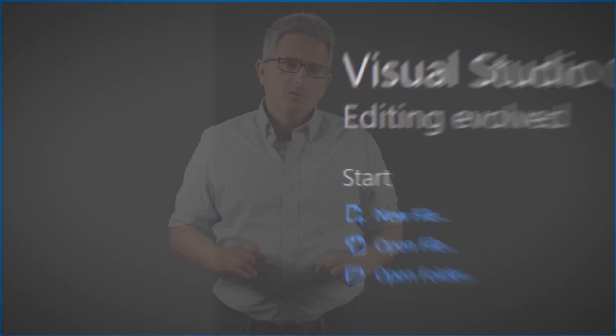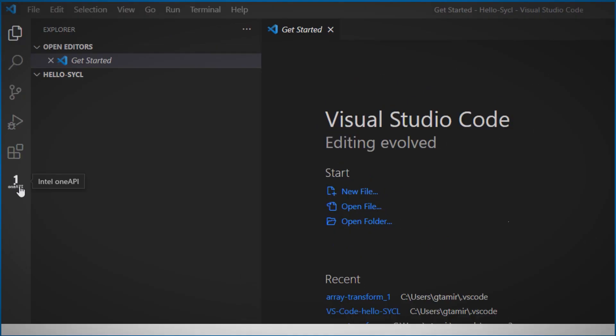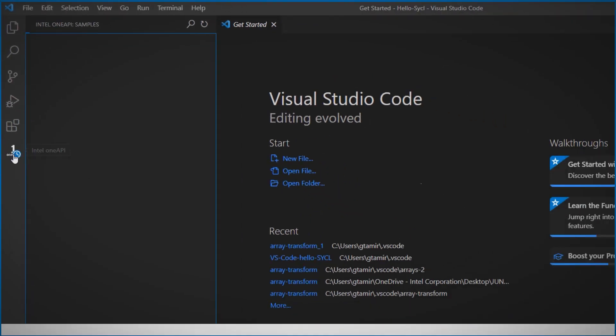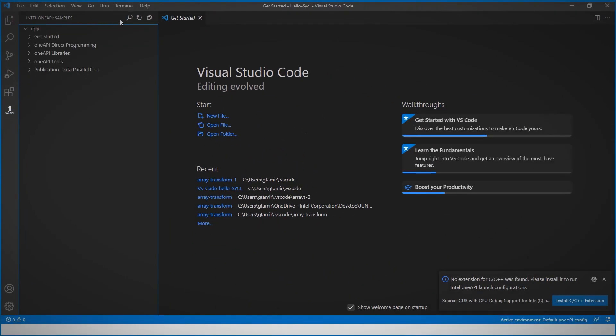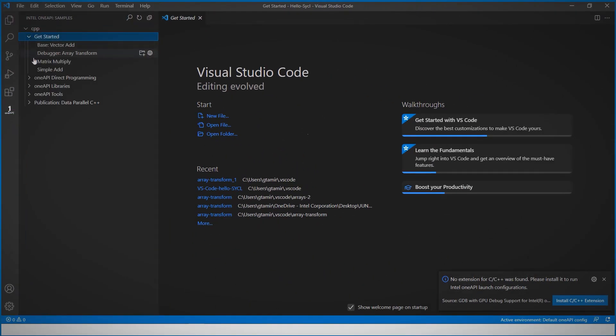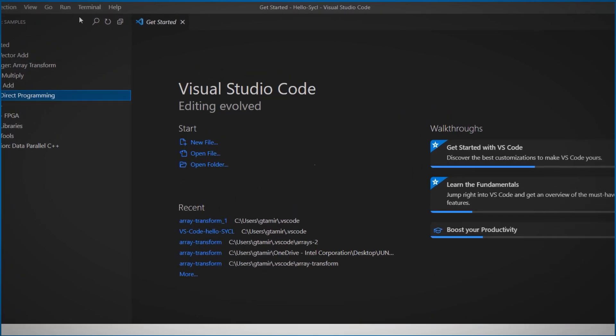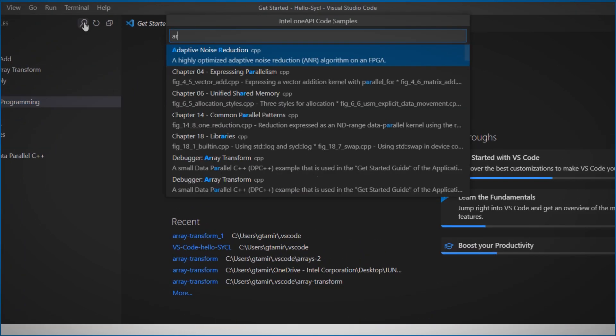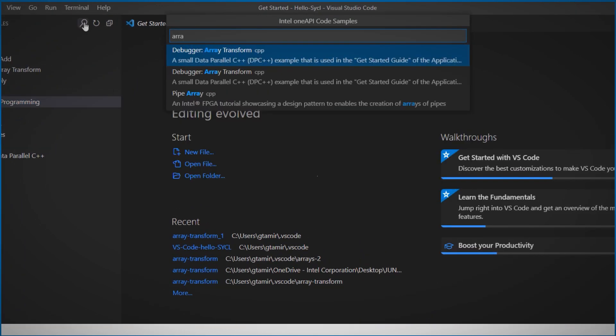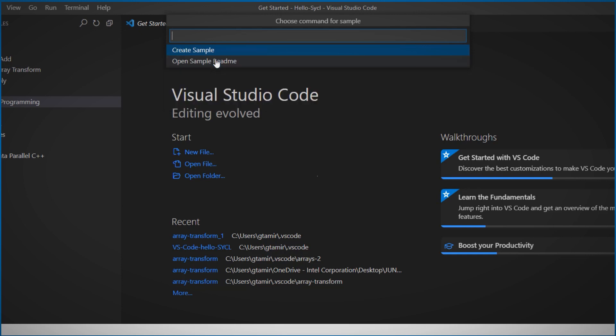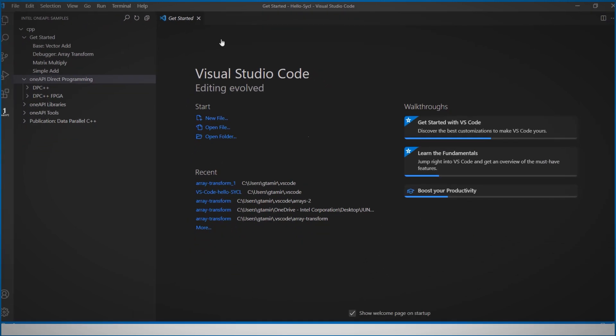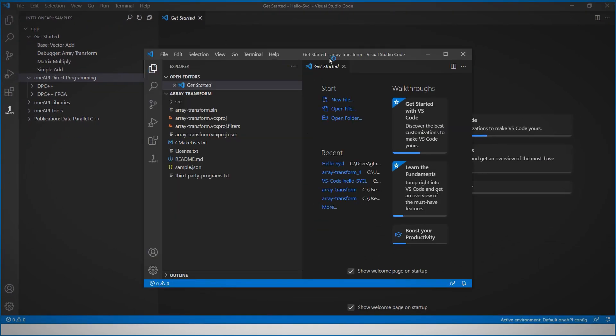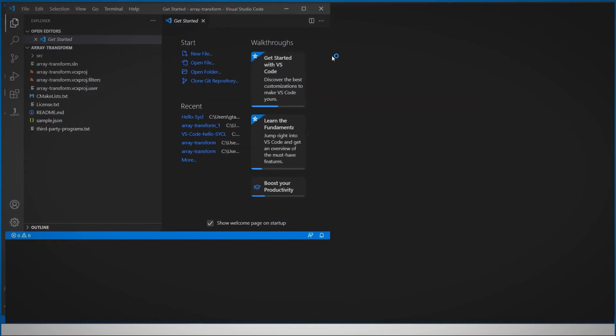And here is a great way to get sample code. We have here the OneAPI logo and we can browse for OneAPI sample code or you can search for it. I'll look for the array transform sample, specify a folder for it, and it is opened in a new window.